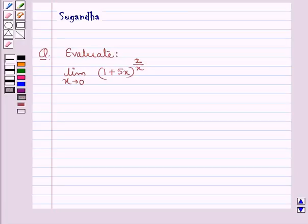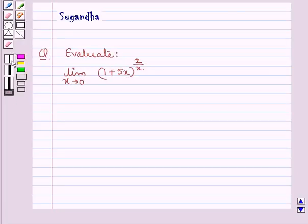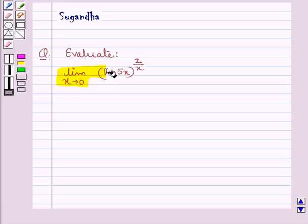Hello and welcome to the session. In this session we discuss the following question: evaluate the limit as x tends to 0 of (1 + 5x)^(2/x).